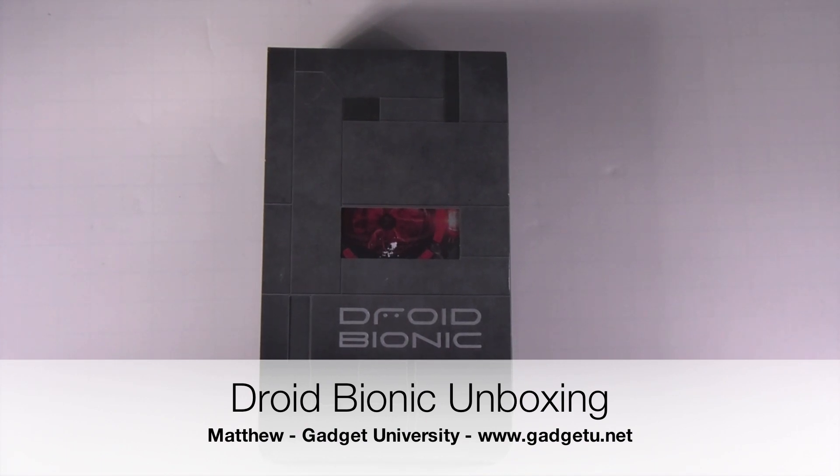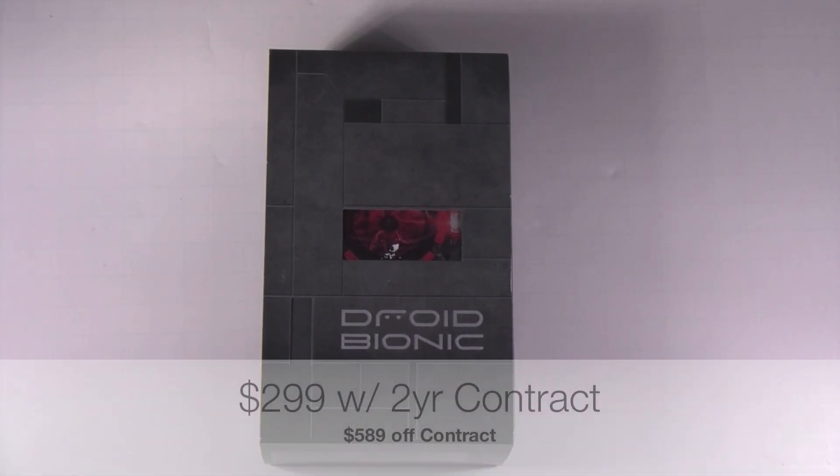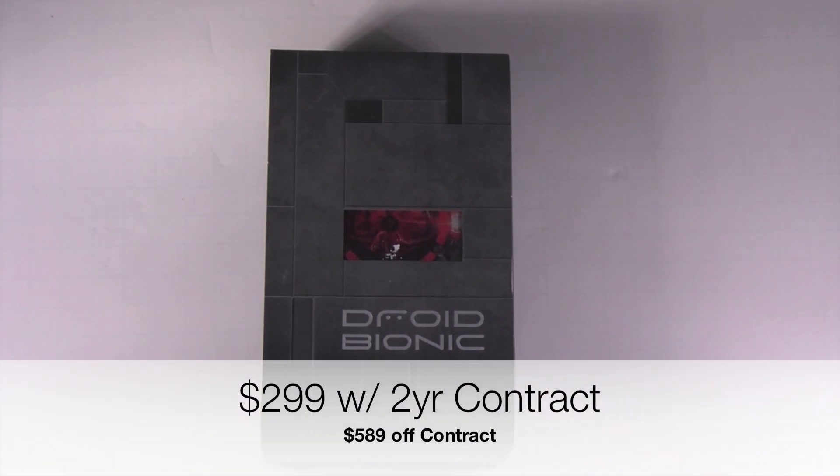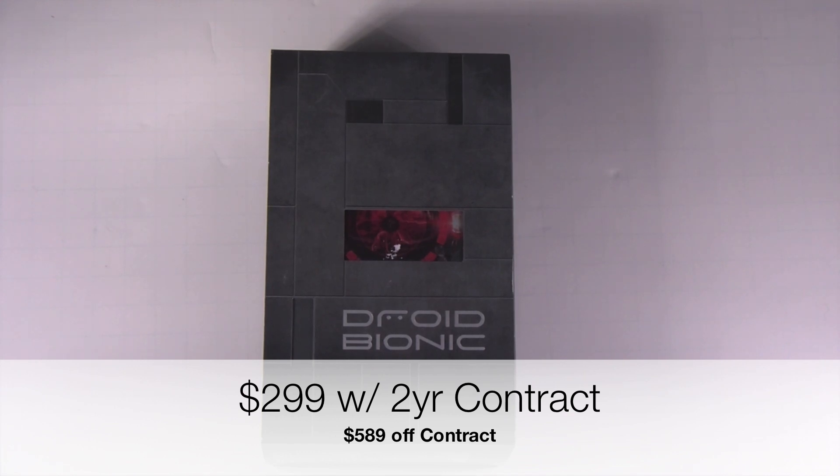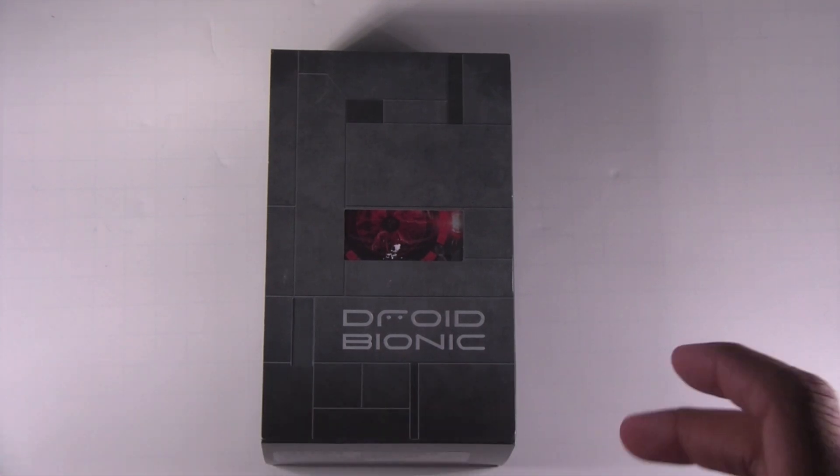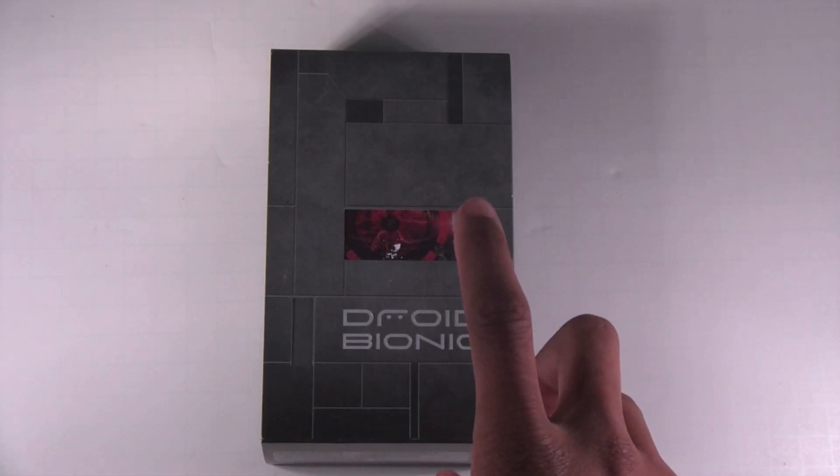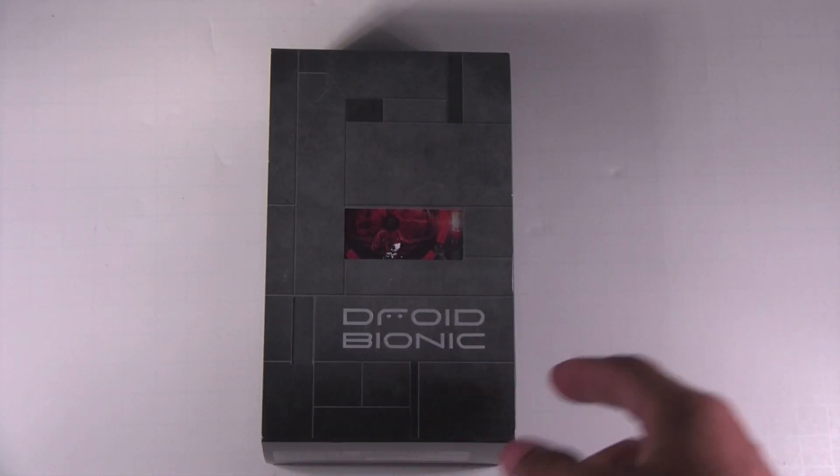What's going on guys, it's Matthew here with Gadget University. Finally, after months and months of waiting, Verizon has finally released the Motorola Droid Bionic.